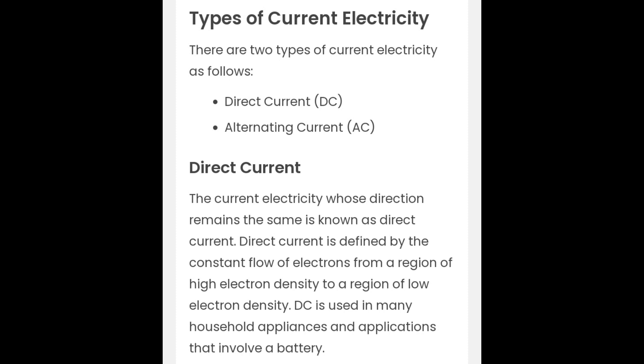Types of current electricity. There are two types of current electricity as follows: Direct current, DC, and Alternating current, AC.